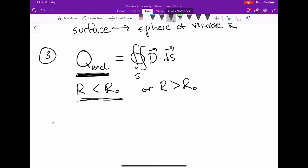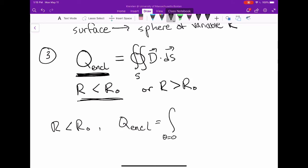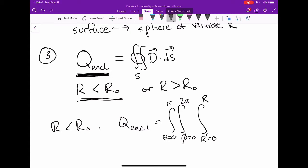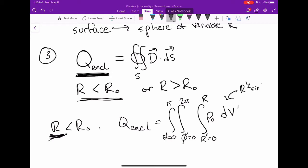For r less than r₀, Q enclosed equals the integral over theta from 0 to pi, phi from 0 to 2pi, and r prime from 0 to r of the constant volume charge density rho naught times dV prime. In spherical coordinates, dV prime is r prime squared sine theta prime dr prime dtheta prime dphi prime.